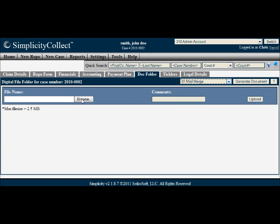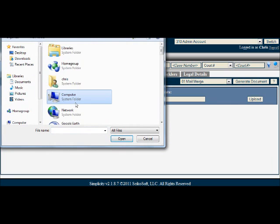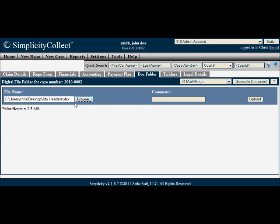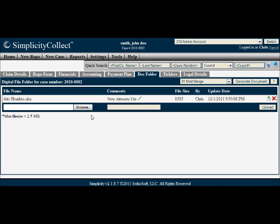To upload a file electronically, simply click Browse, select the file you want, add your comments, and click the Upload button. You can continue to do this for as many documents as you want.